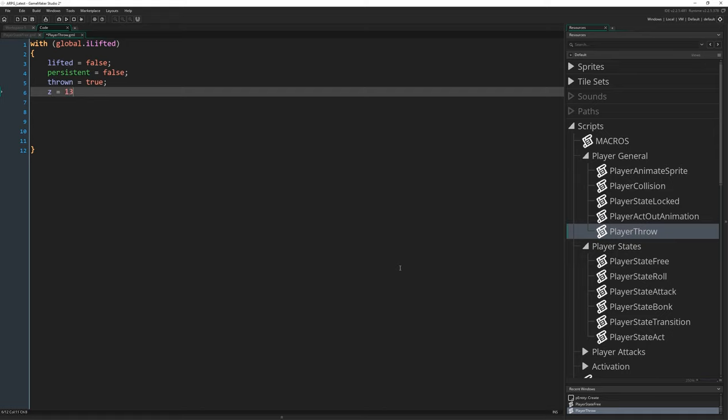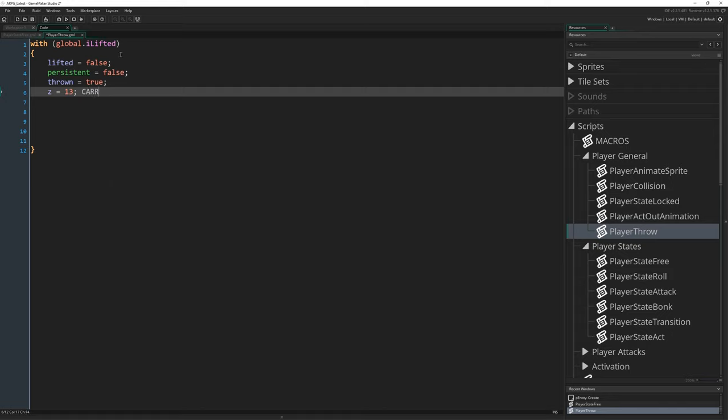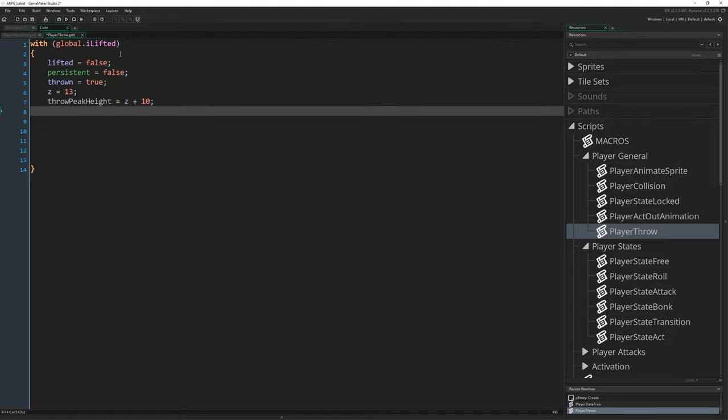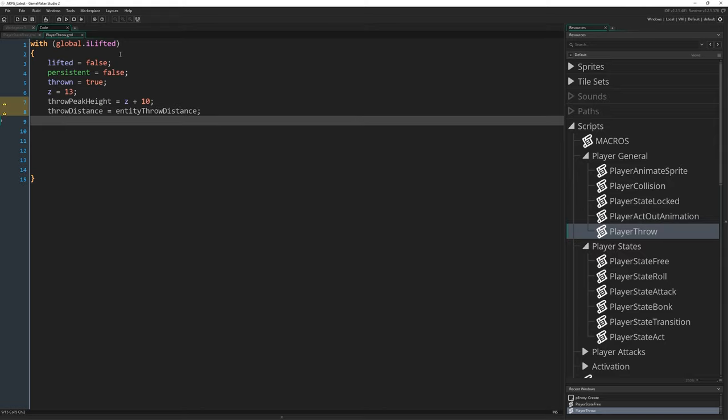The most obvious ones are going to be lifted is going to be false because it's not the lifted thing anymore, and persistent is going to be marked false because it no longer wants to be persistent. And thrown is going to be true. And when that's true, the entity object is going to end up performing a thing in its step event where it moves the object in an arc while this is true. We need to do a bunch of other things in here for the sake of actually making that movement happen. I'm going to set z to equal 13, a bit of a magic number.